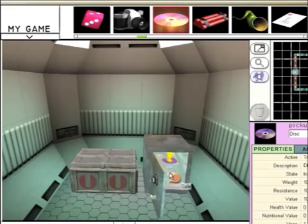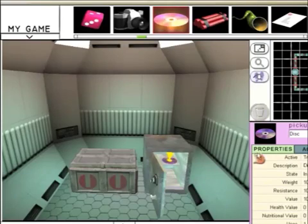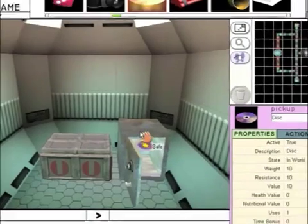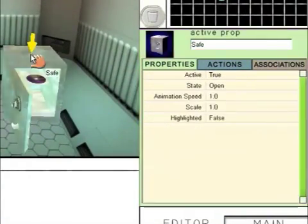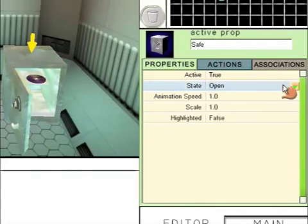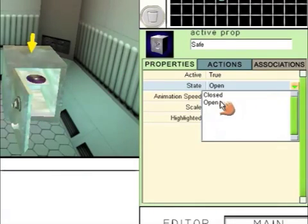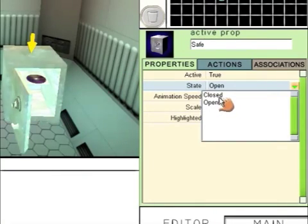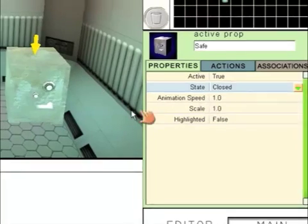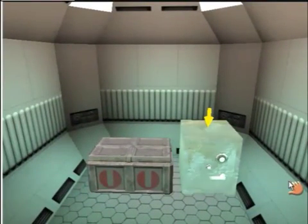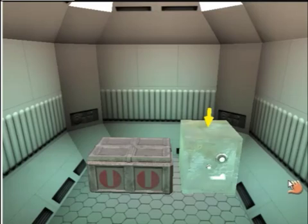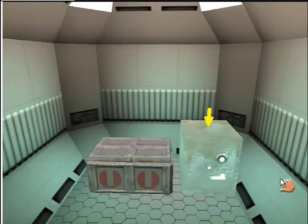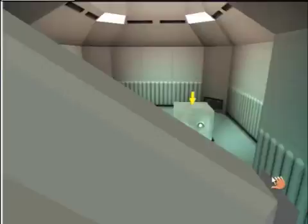Once the disk is inside the safe, we can then click on the safe again and close it. The player will have to work out how to open the safe. That's all that needs to go inside storage room 1. Now we can go out of storage room 1 and go down the corridor.